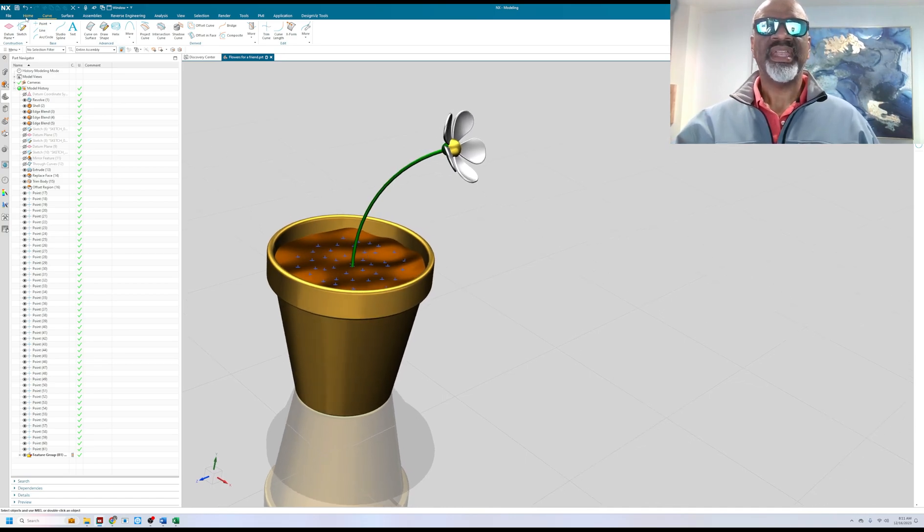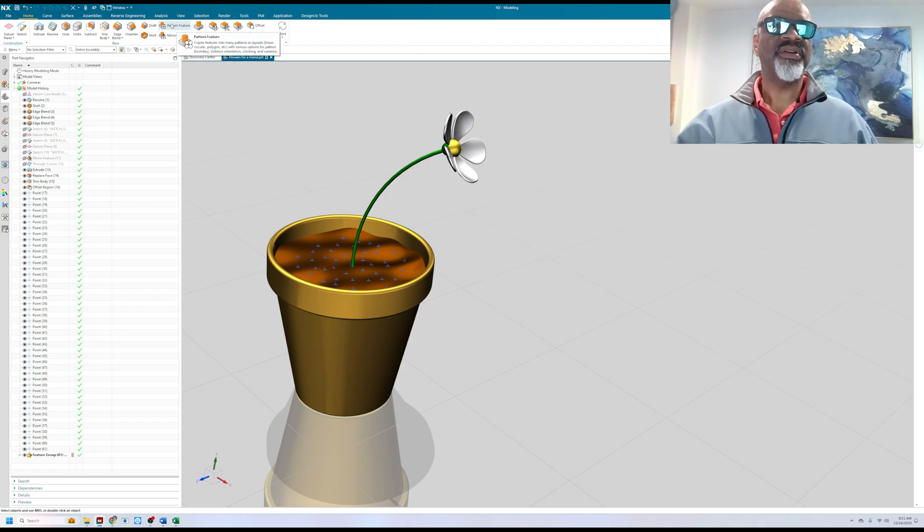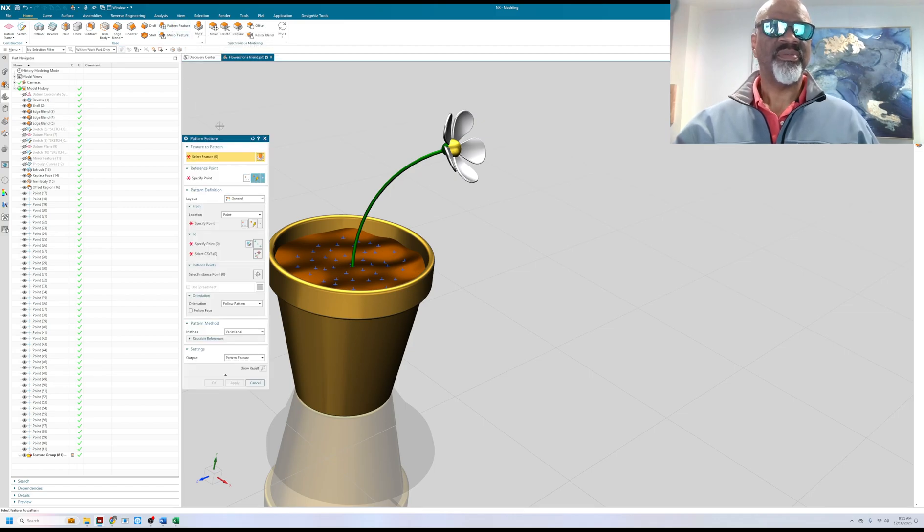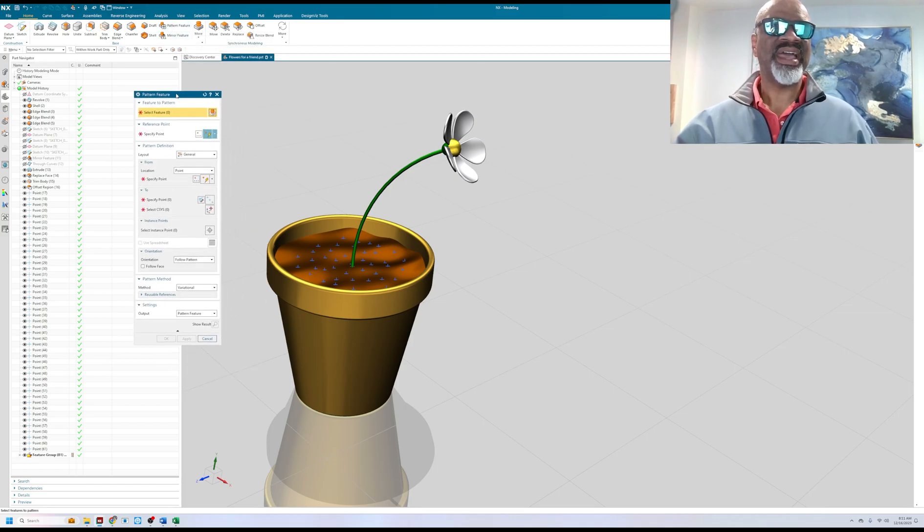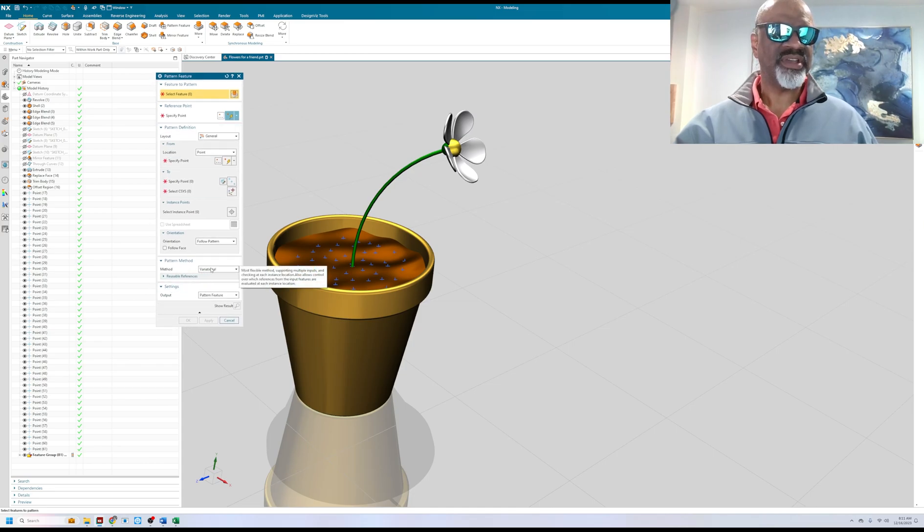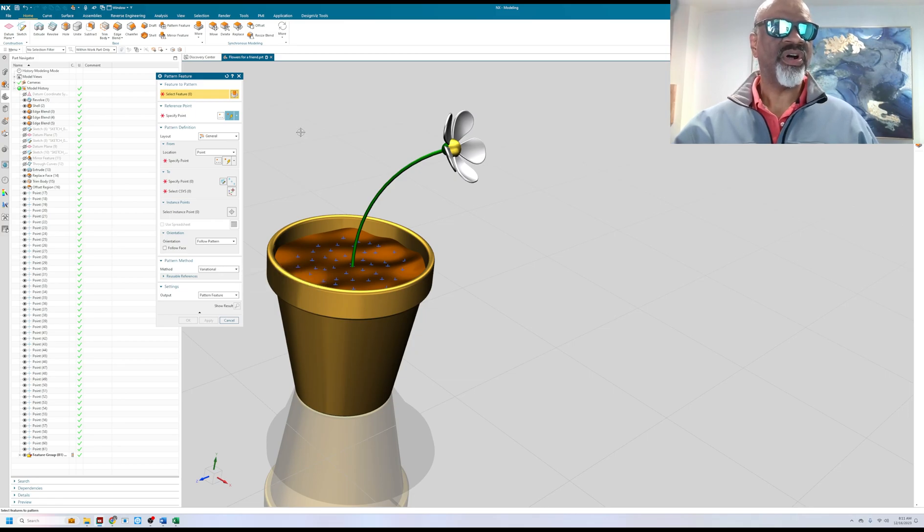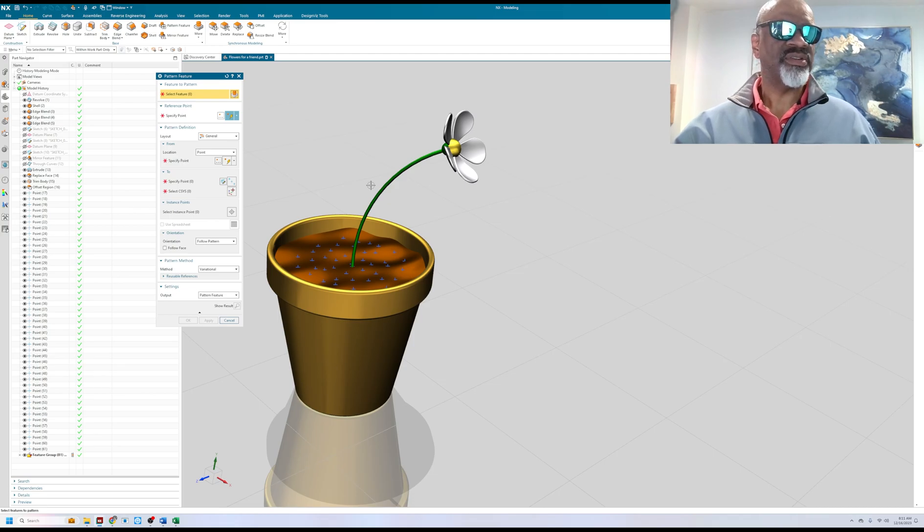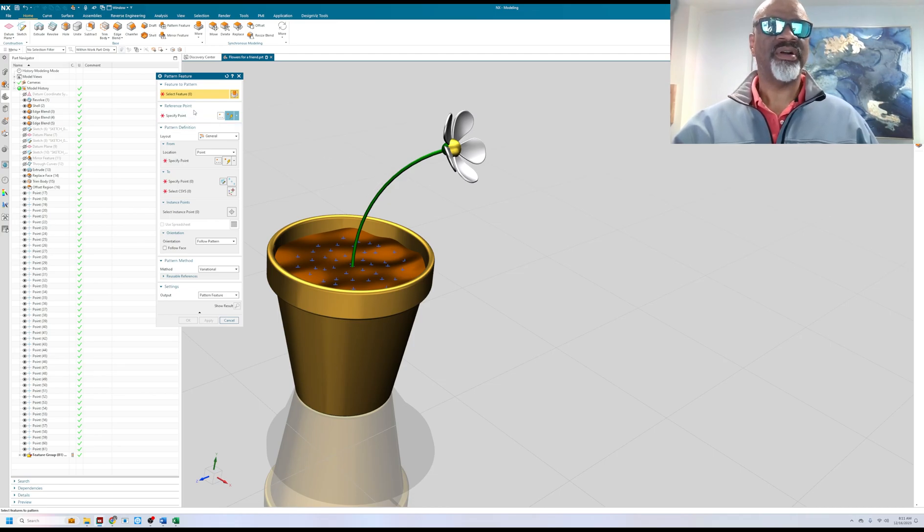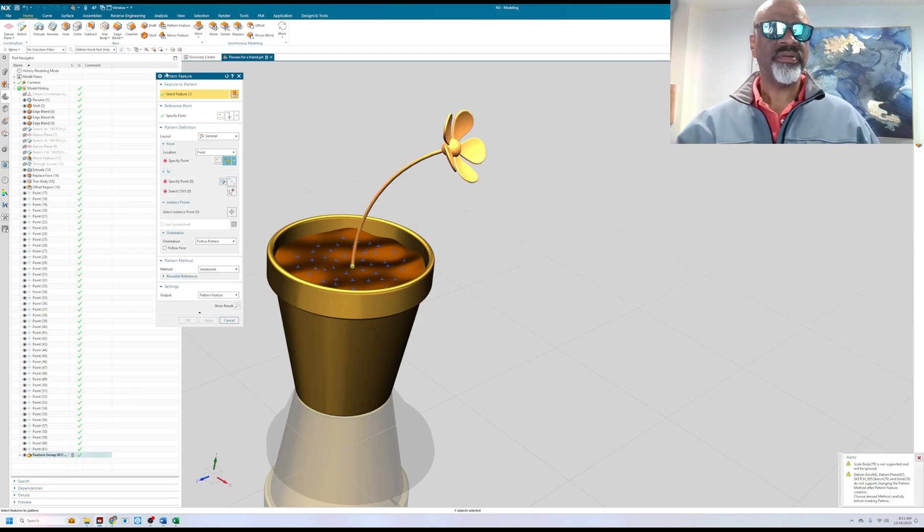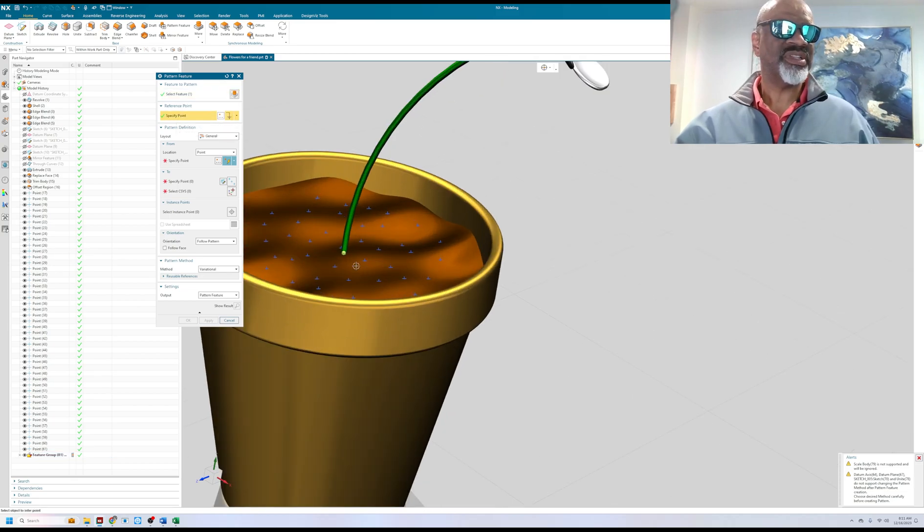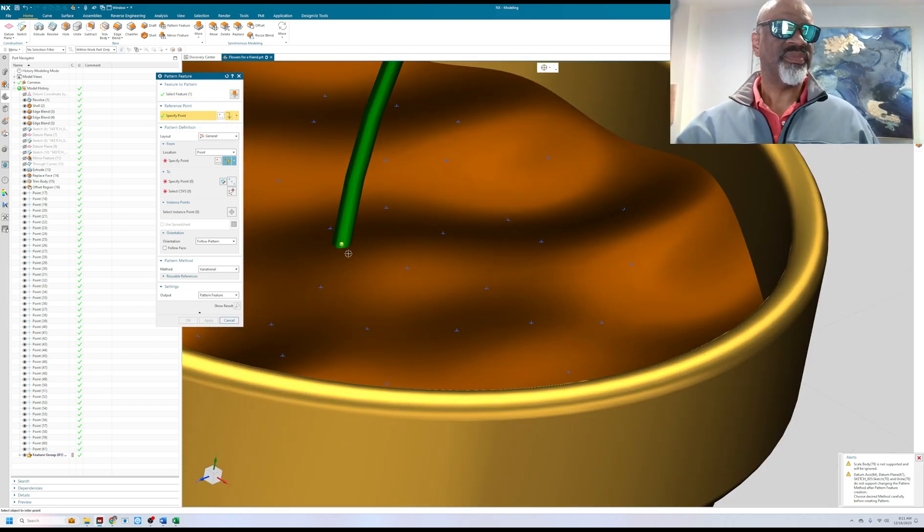Now the pattern feature that I have to use has to be a variational because the variational pattern gives you access to all the parameters that are used to create the flower and control the flower. So you select the feature, so I'm going to click the feature here. Now this is a crucial thing, there's a reference point that you must select and you must select it correctly.